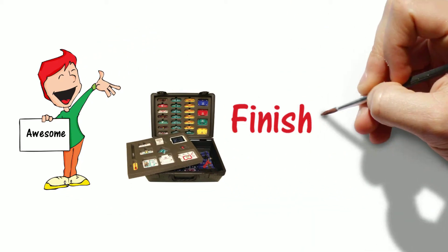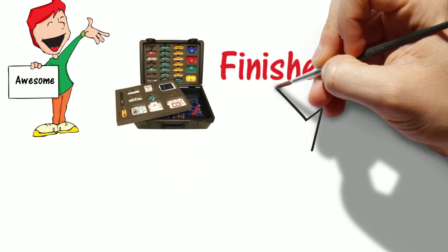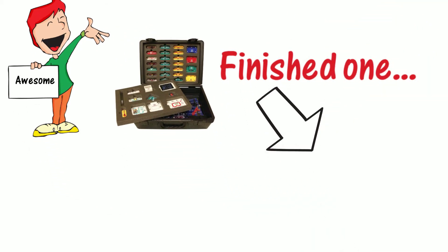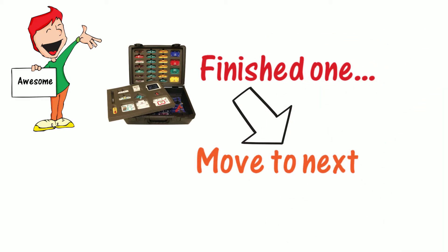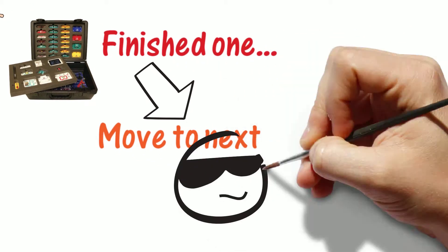Once he finished one working project, he was then more pumped to move on to building the next one. Very cool indeed.